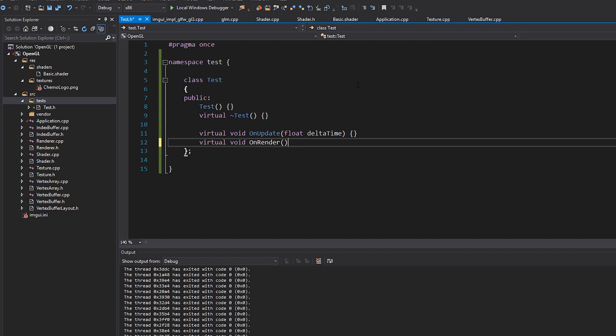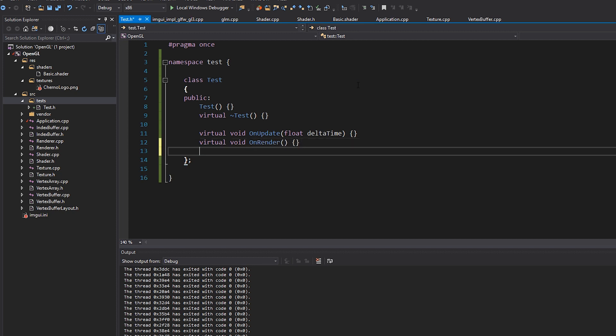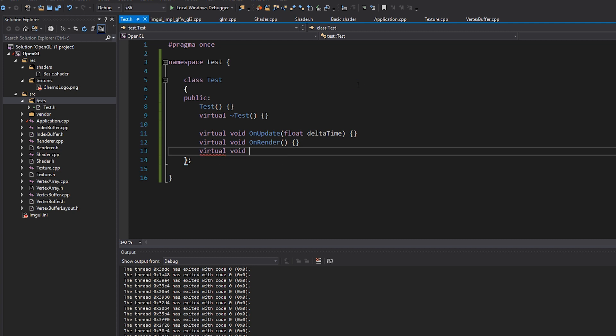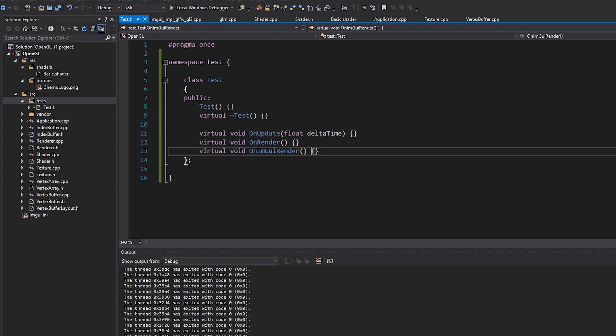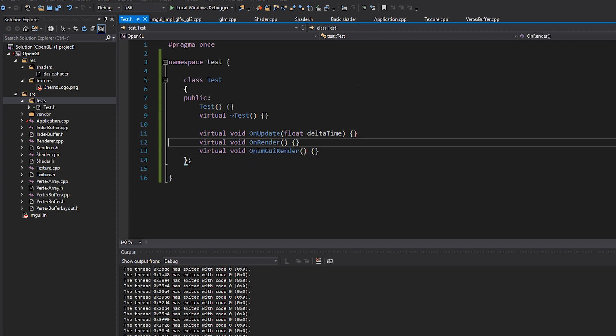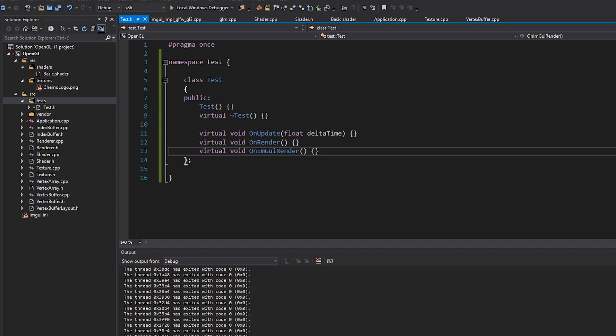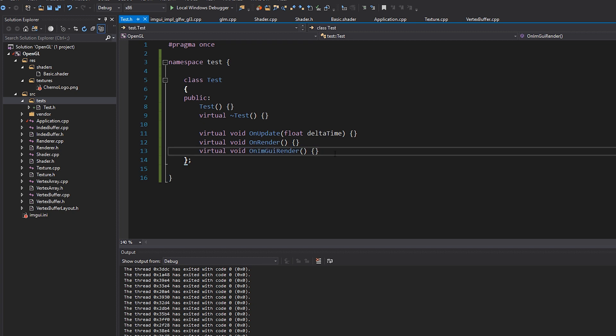which ideally would run at a fixed kind of frame rate and maybe even take in a delta time here. And then we'll also have a on render, which is kind of meant for rendering. And then I'm going to actually make one more, which is going to be an on IMGUI render. So this is going to be where we're going to draw our IMGUI stuff.